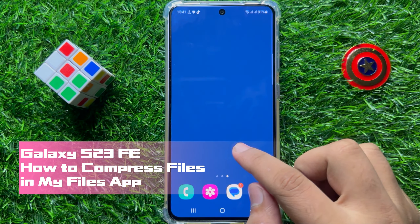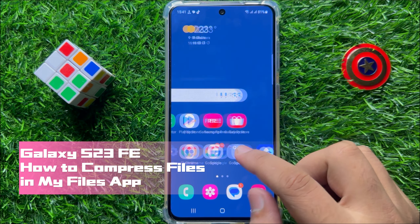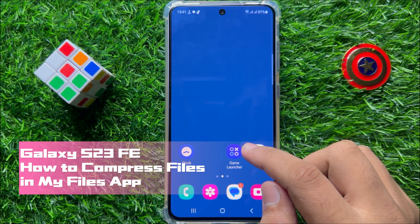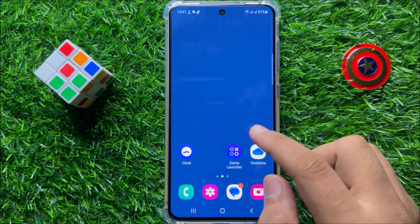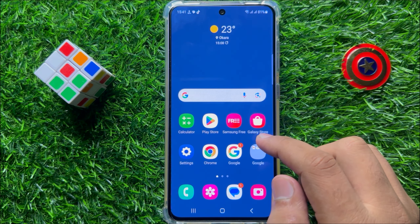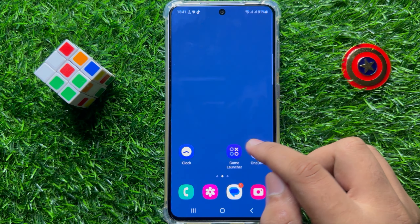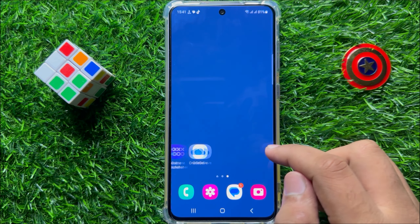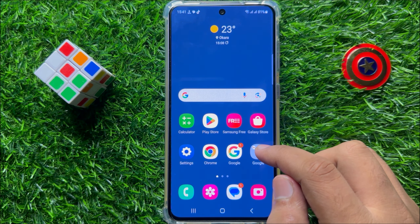Hello everyone. In this video I will show you how to compress files in the My Files app on Samsung Galaxy S23 FE. Before starting the video, don't forget to subscribe to the channel and also press the bell icon.